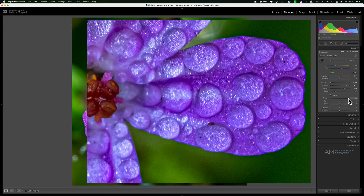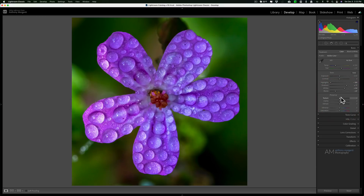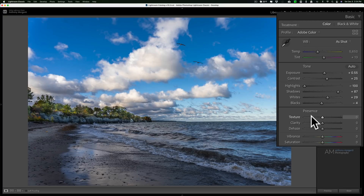I'll move this to the right and you can see as I move it to the right it really brings out that detail in this flower — moving it left and right you can hopefully see that in the video. Texture is more of a fine adjustment; it really adjusts the finer details in an image. Whenever you have an image that has a lot of fine detail, a macro or something that needs that fine detail brought out, consider moving that texture slider to the right. On the other hand, if it has fine detail you want to diminish, move that texture slider to the left.